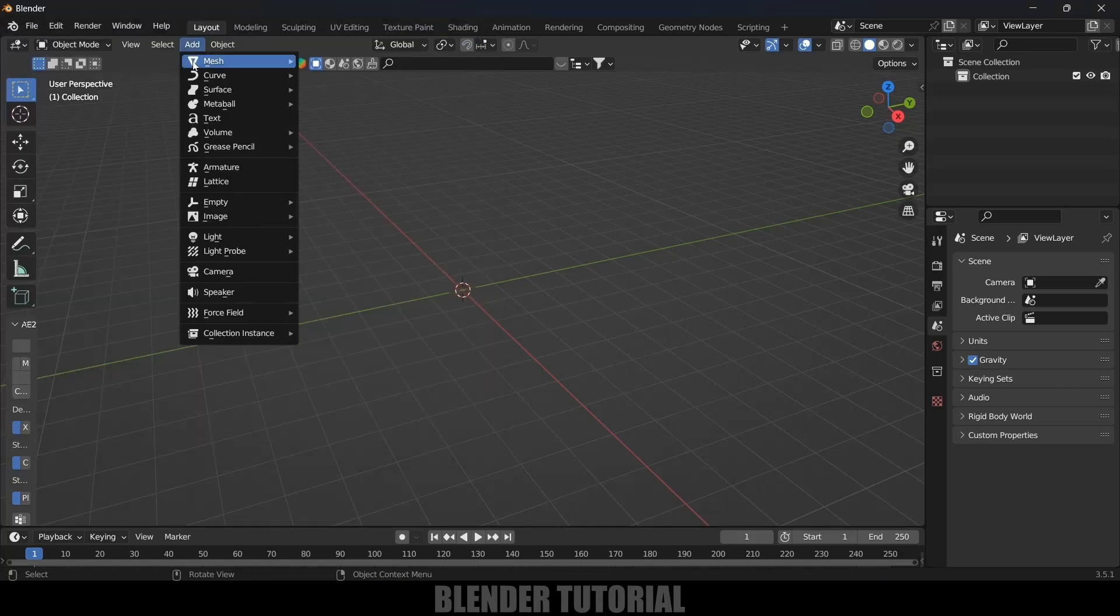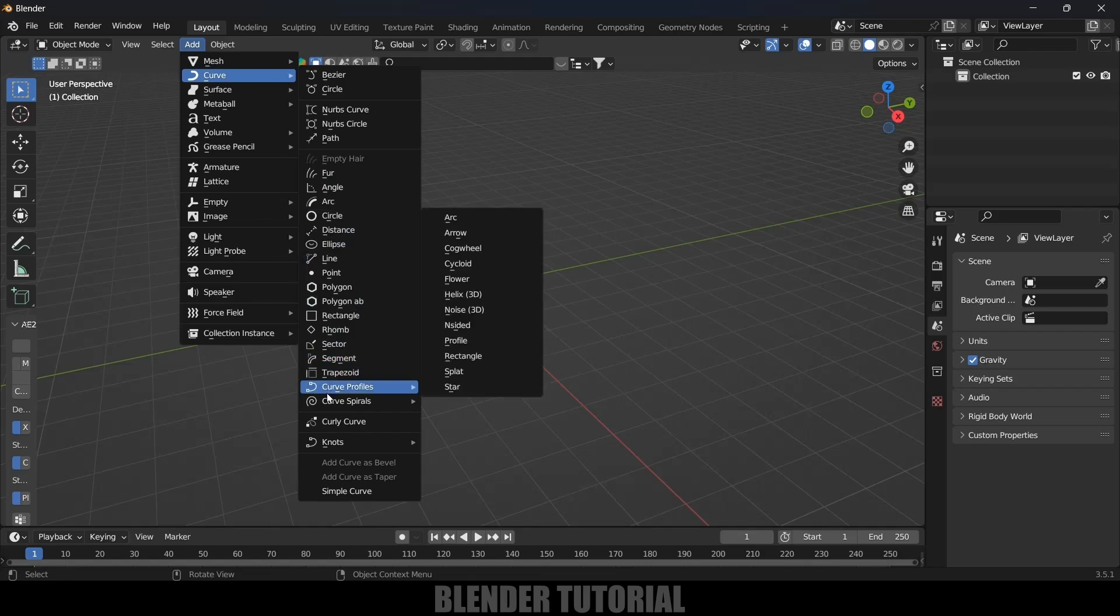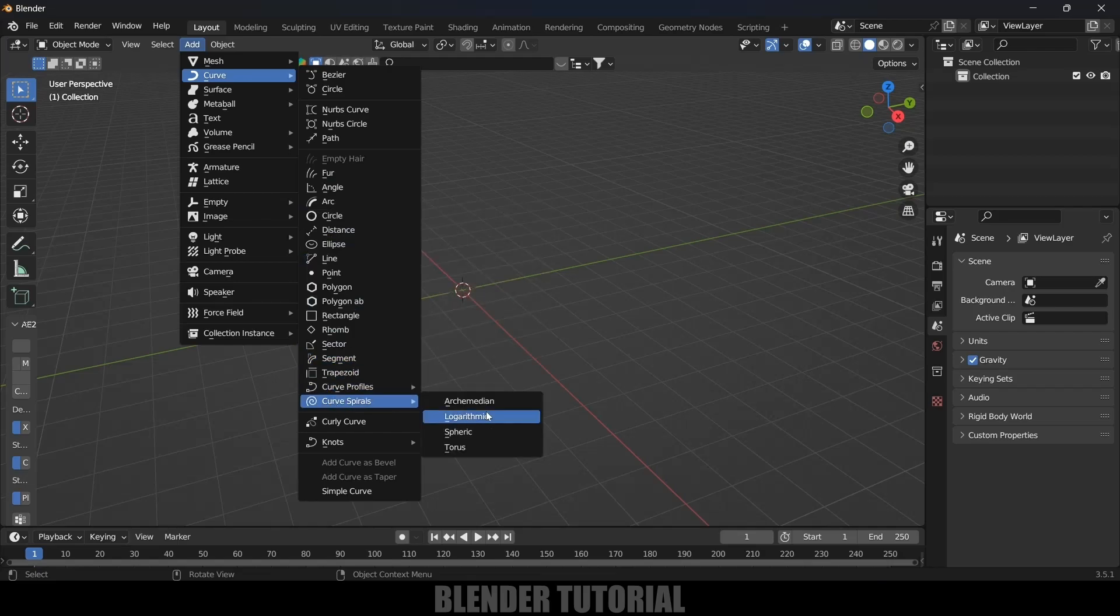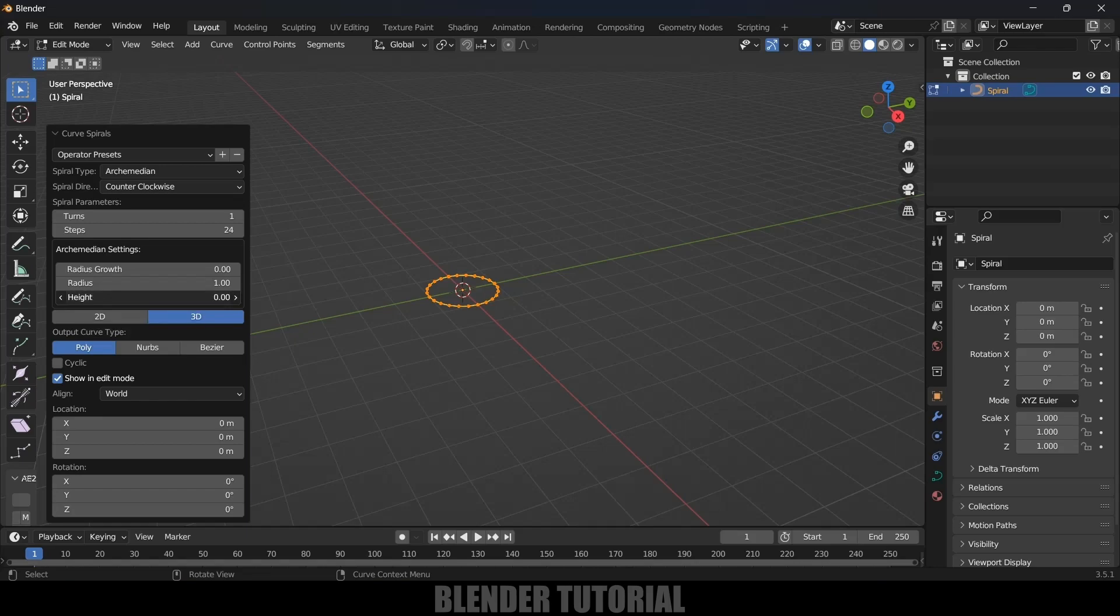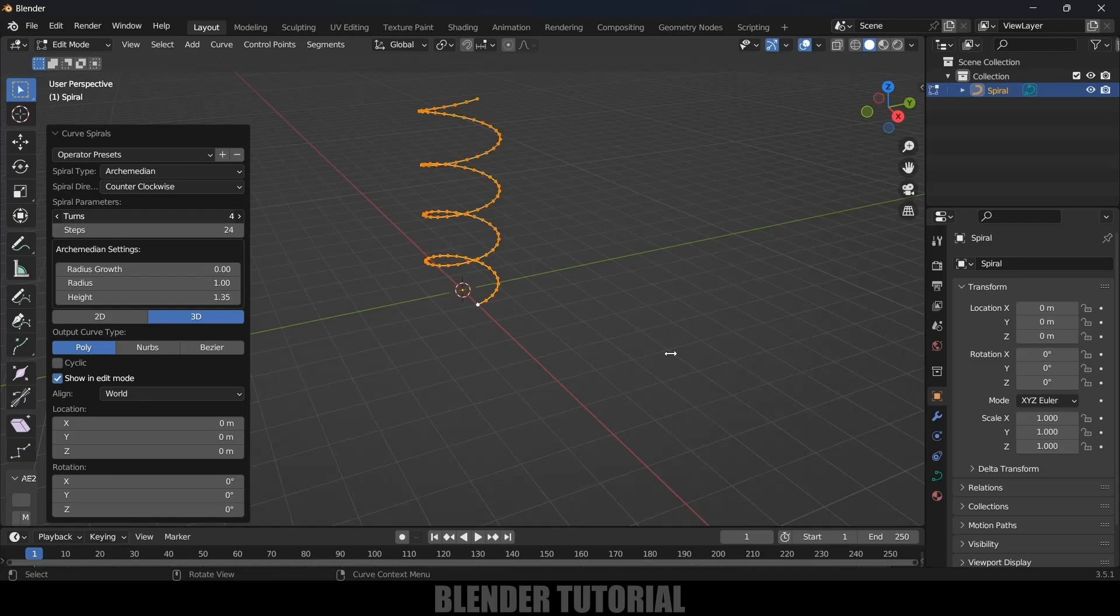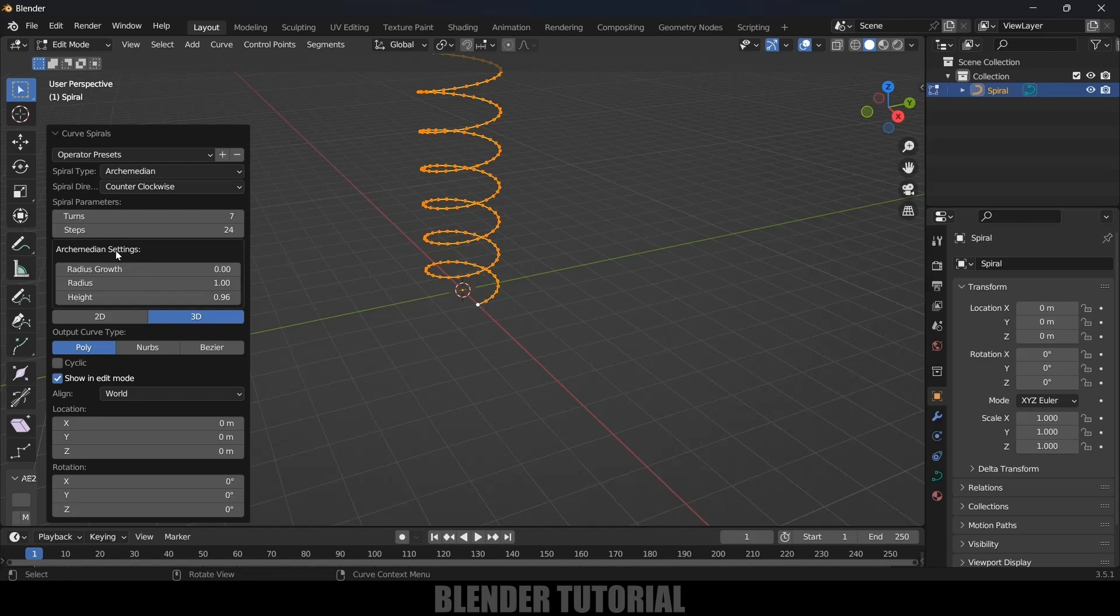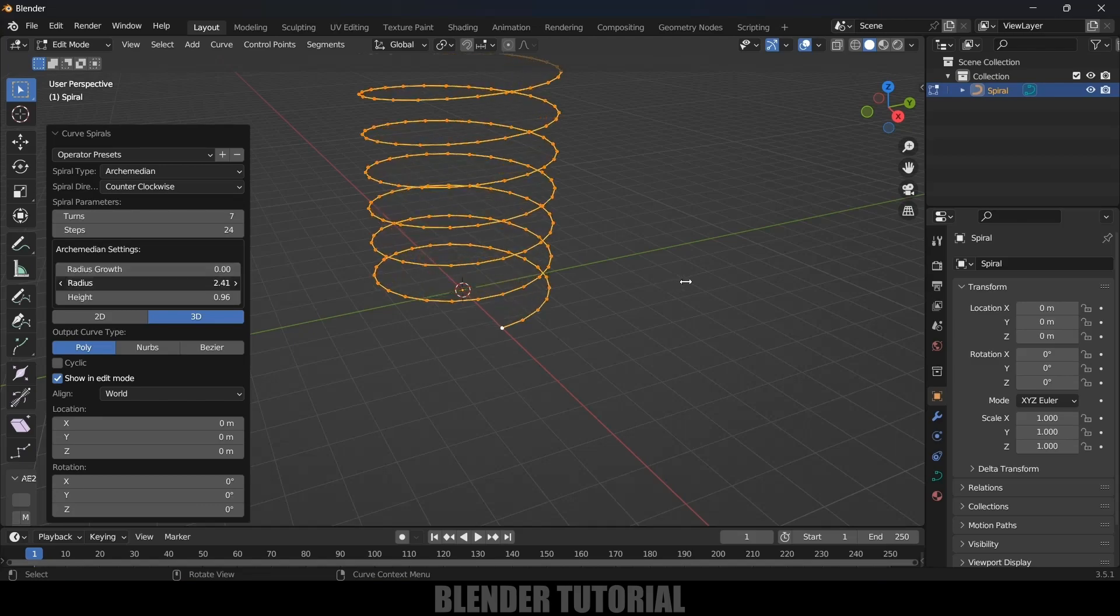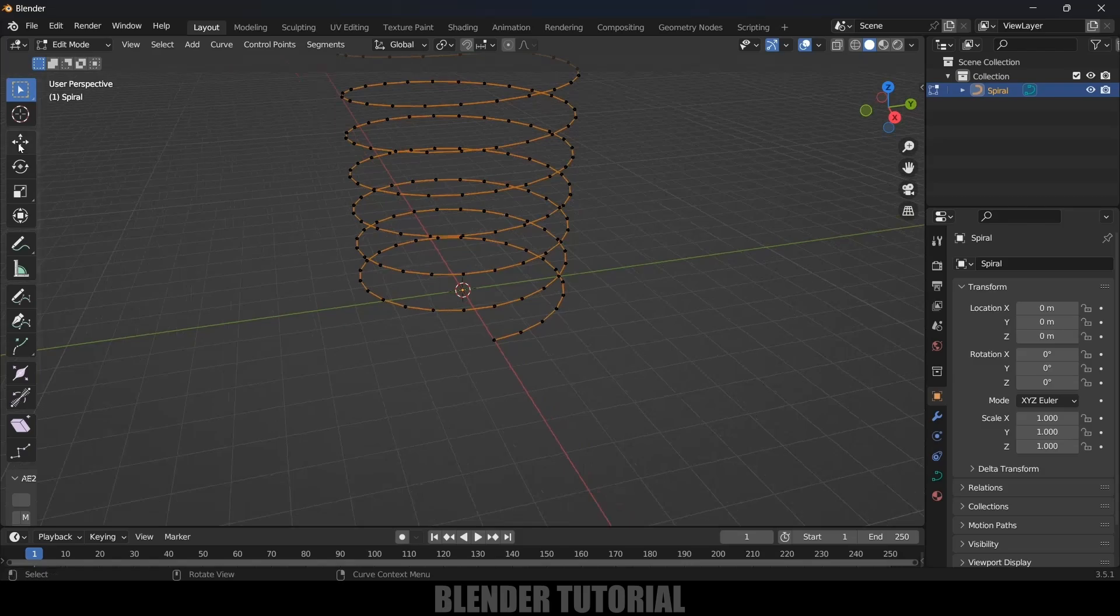Now come to Add > Curve, and from Curve Spiral select Arc Medium. In the options, let's increase the height a bit and add a few turns. Let's reduce the height, okay so this is fine. And let's increase the radius here, okay fine.